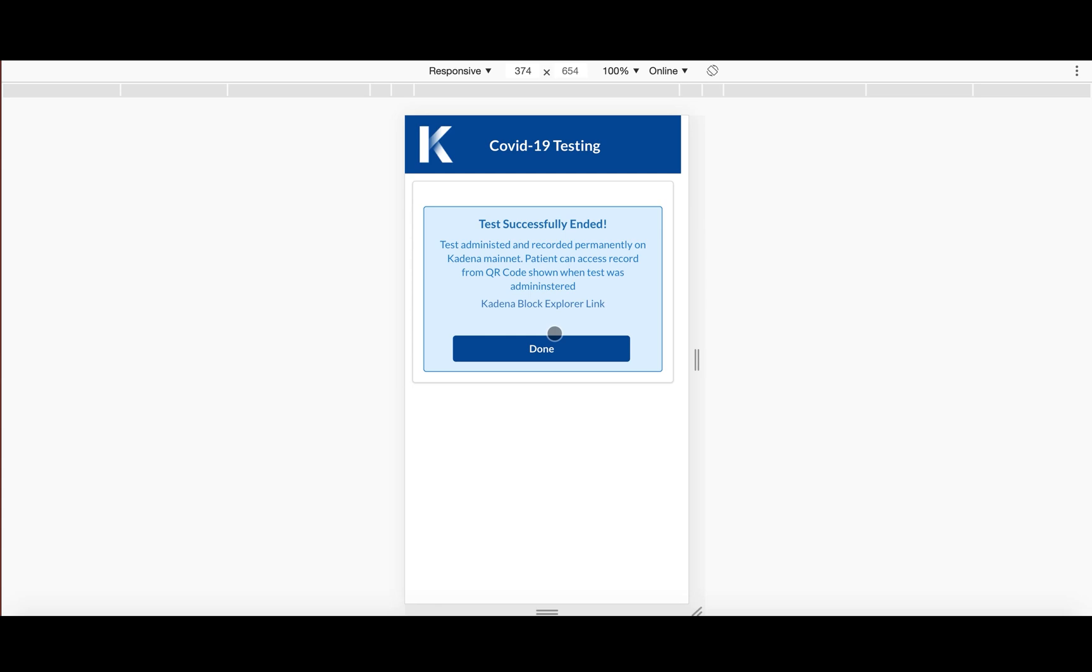Okay. So here the transaction went through, we ended the test successfully. And as I mentioned, we did the result of positive.